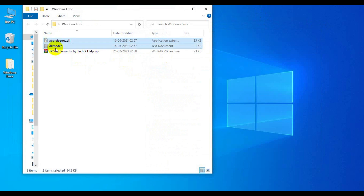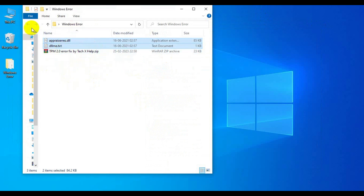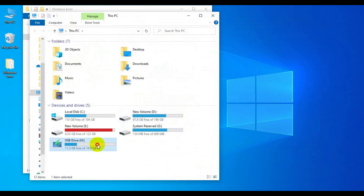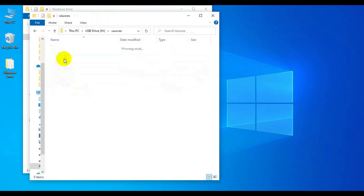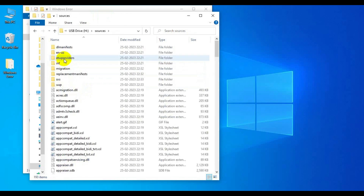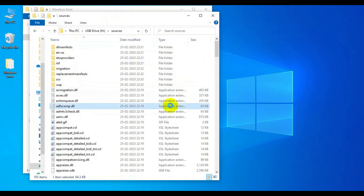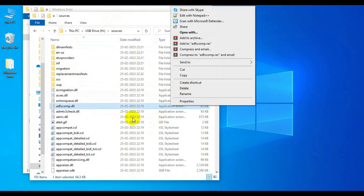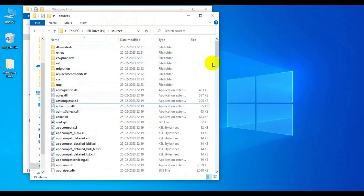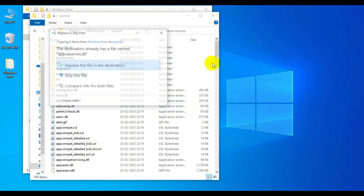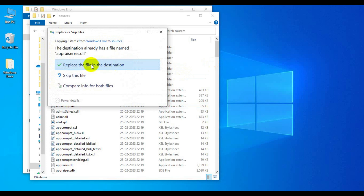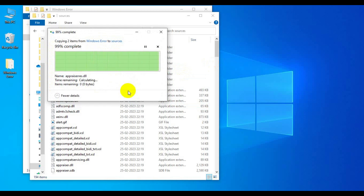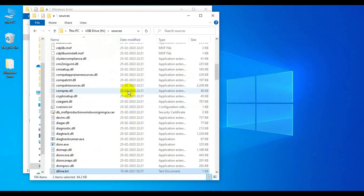Let me close these windows. Now these two files are required to bypass the error. Copy these two files and go to where you have the bootable Windows 11 file — in my case it's on the USB drive. Go to the source folder and paste the two files there. A prompt will come up — just click 'Replace the file in the destination' to replace the old files.